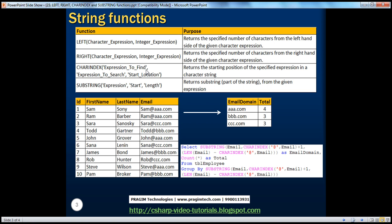Another very useful function in SQL Server is the CHARINDEX function. At first it may sound a little complicated, but it's pretty simple. If you look at this function, it has three parameters: the expression to find, expression to search, and start location. Let's look at an example which makes it clear.